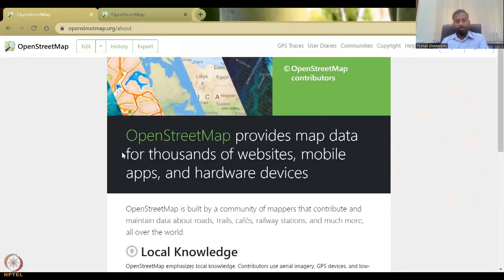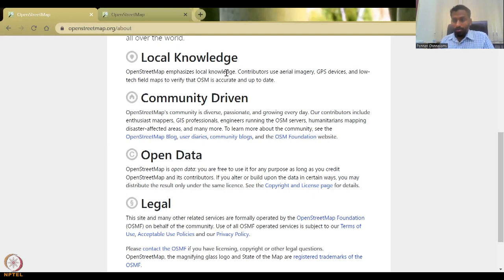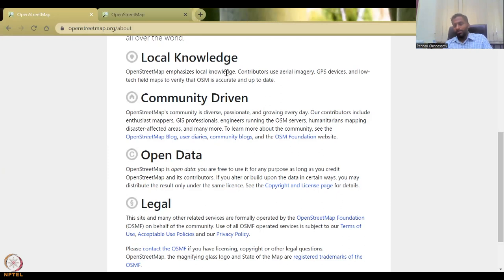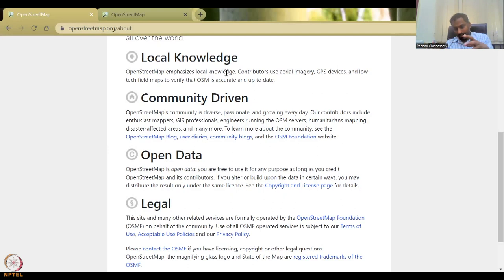You can learn more about OpenStreetMap. You see the local knowledge — what is known about a particular dataset, like the name of a water body. Contributors use aerial imagery, GPS, and low-tech field maps to verify that OSM is accurate and up to date. For example, OSM might contact you after you give data to confirm whether an image is correct. We know that boundaries like a lake boundary have been changing because of developments around it, and aerial imagery can capture those kinds of changes.